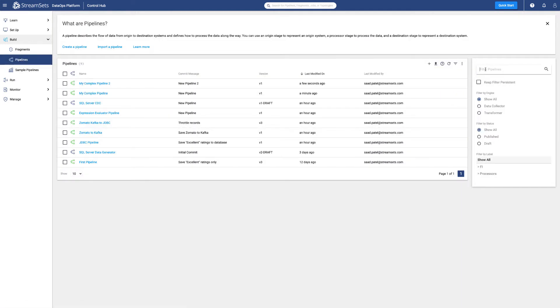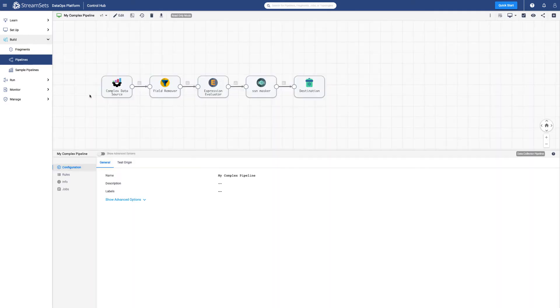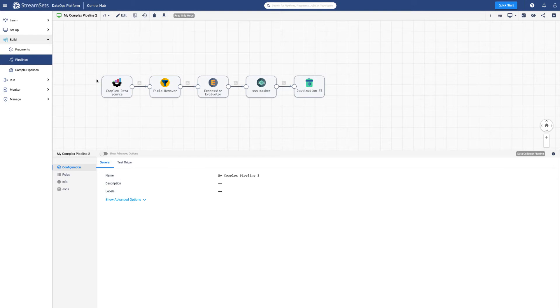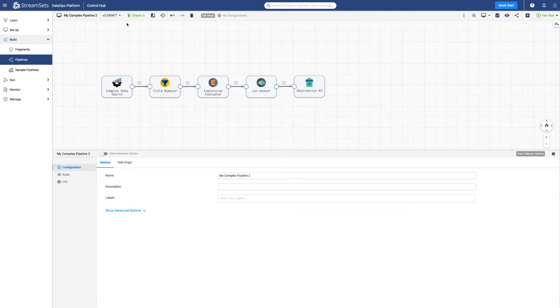Maintaining both pipelines can be a challenge, and this is where pipeline fragments can help speed up development and make your pipelines more maintainable. Fragments are reusable partial pipelines. They can contain one or more stages. The stages can even be other fragments.